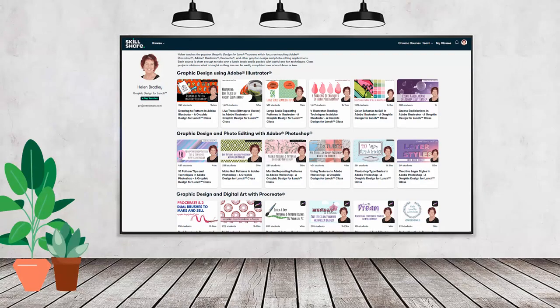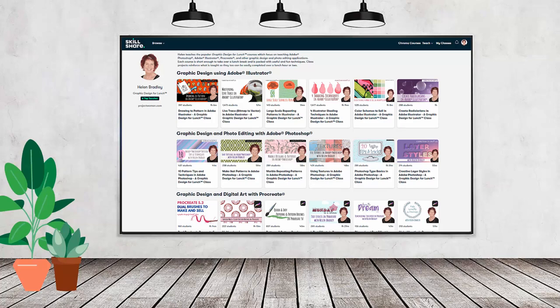If you like carefully researched content like this, clearly presented in a step-by-step format so you can get great results, then you'll love my Skillshare content. I'm a Skillshare top teacher. I have hundreds of short courses on Skillshare that you can access along with thousands of other great courses, all for the price of a single subscription.